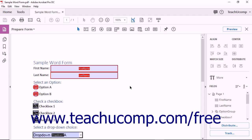You can collect and track form data easily with Acrobat by distributing a form. Forms can be distributed by either email or an internal server. When you distribute a form, Acrobat creates a PDF portfolio that collects form data. By default, the portfolio file is saved in the same folder as the original form with underscore responses added to the original form file name.